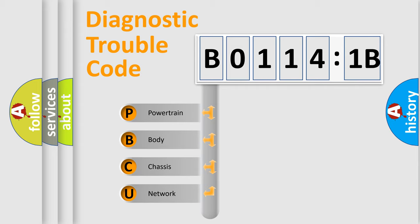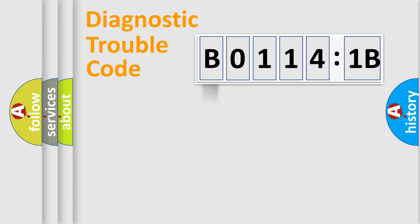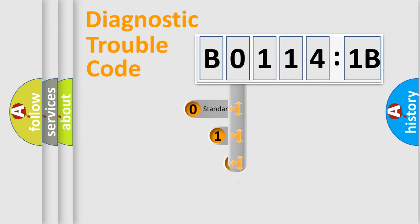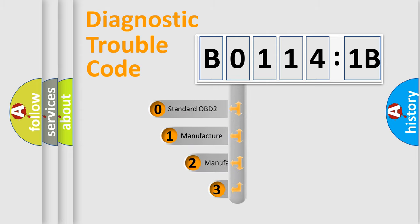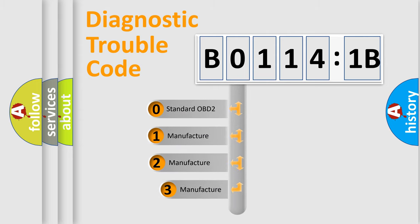We divide the electric system of automobile into four basic units: Powertrain, Body, Chassis, and Network. This distribution is defined in the first character code.